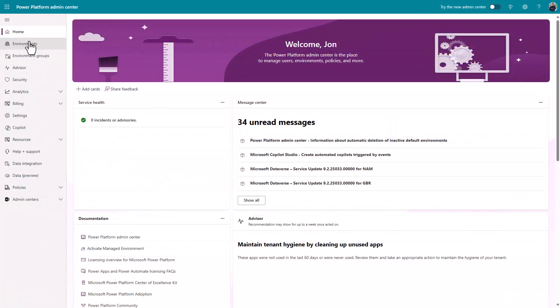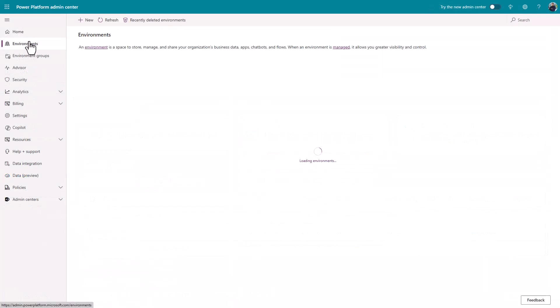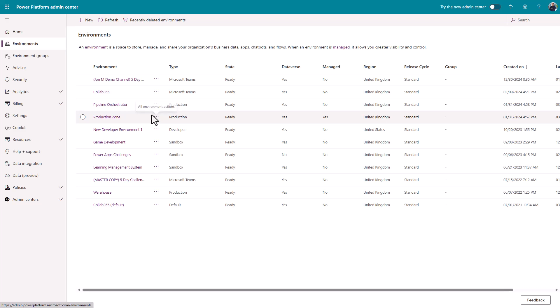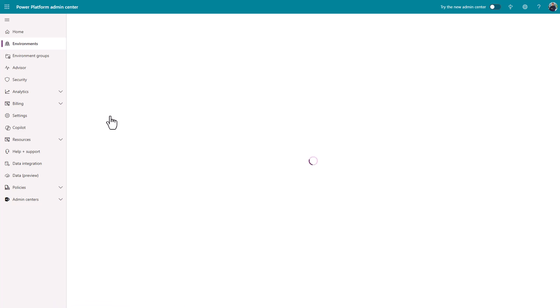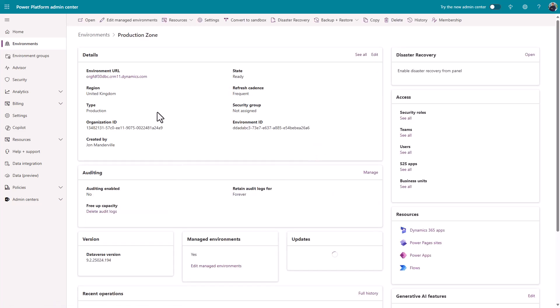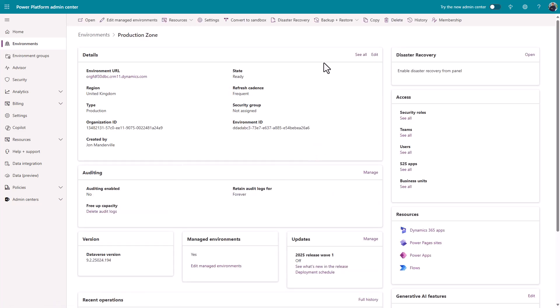And from here, we're talking about usage in an environment. I have this production environment set up. So if you go to your environment where you set that Power Automate flow up,